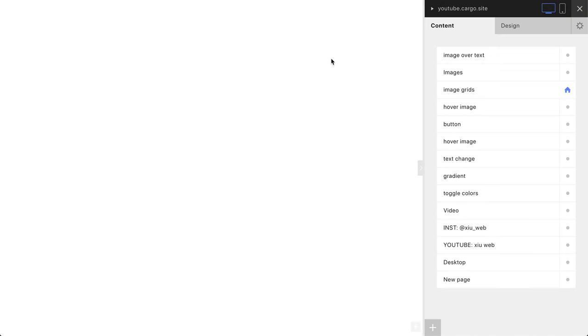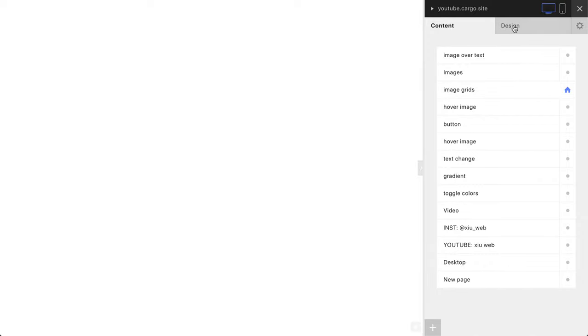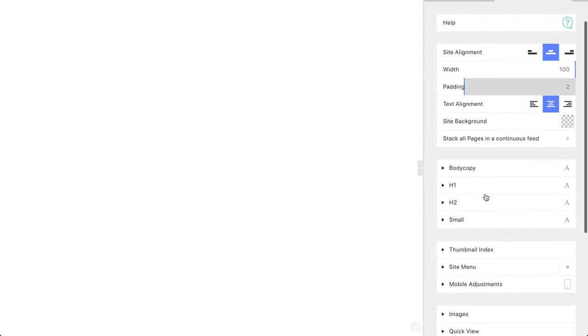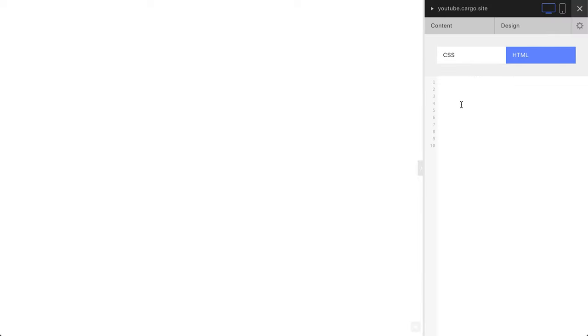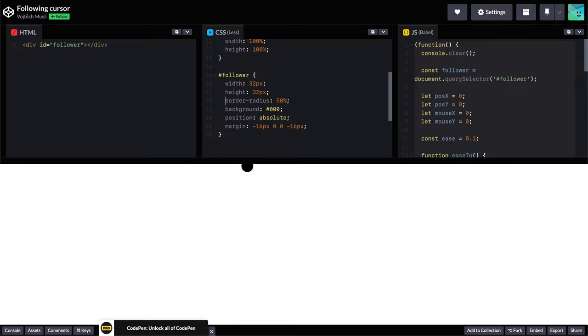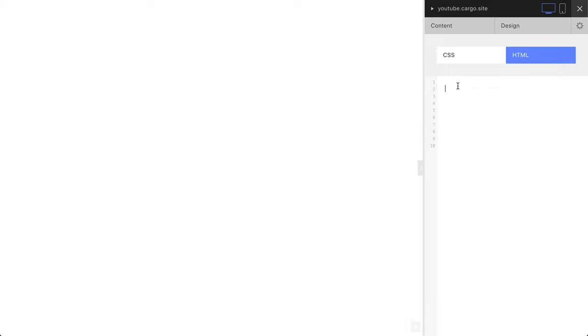This is your Cargo website. Click on the design panel, scroll down and you'll see custom HTML. So let's start with the HTML part. Just copy this line and paste it directly here.